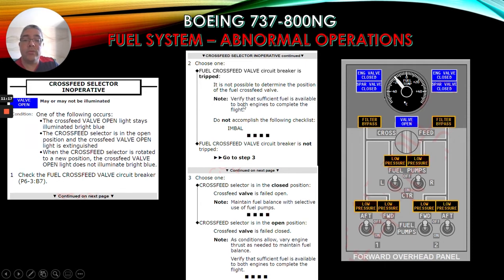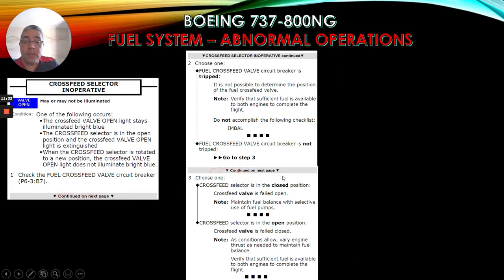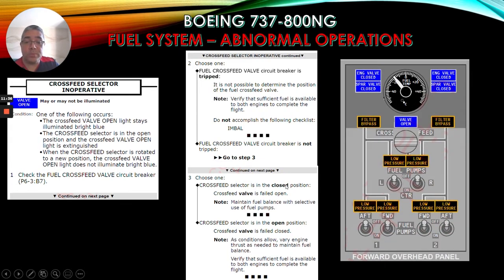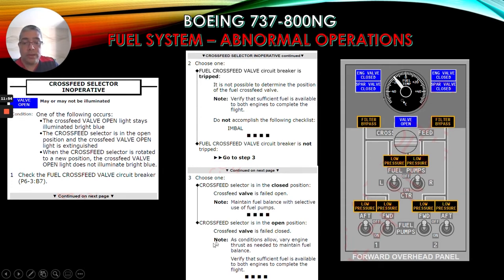Note: verify that sufficient fuel is available to both engines to complete the flight. Do not accomplish the following checklist. If the fuel cross-feed valve circuit breaker is not tripped, go to step three. Step three - choose one: if the cross-feed selector is in the closed position, the cross-feed valve is failed open - note: maintain fuel balance with selective use of fuel pumps. If the cross-feed selector is in the open position, the cross-feed valve is failed closed - note: as conditions allow, vary engine thrust as needed to maintain fuel balance, and verify that sufficient fuel is available to both engines to complete the flight.